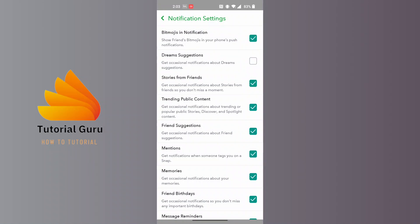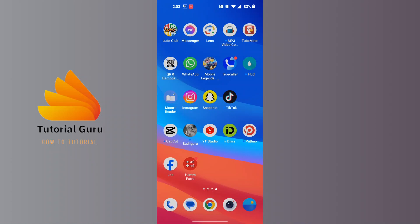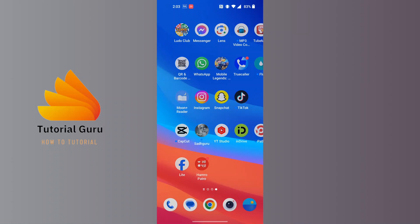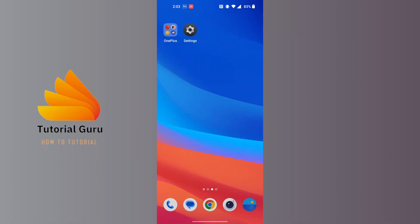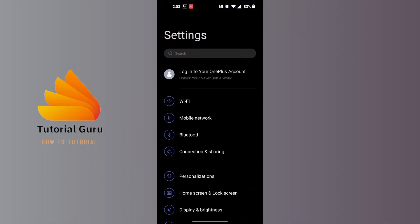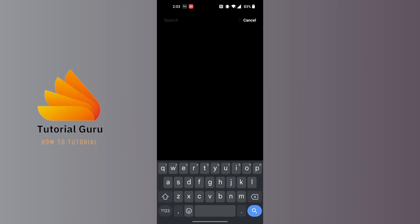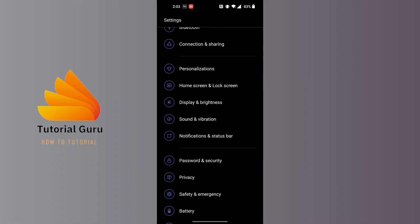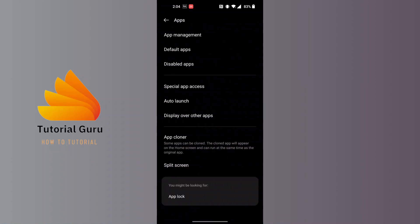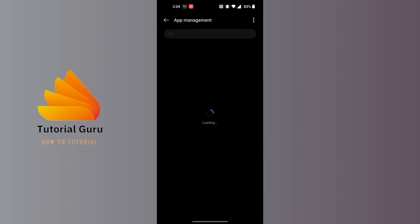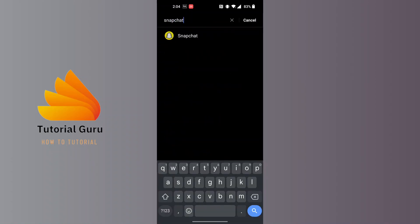To do that, close Snapchat and open the settings of your phone. After opening your settings, go to Apps, then go to App Management. Again, search for Snapchat over here.